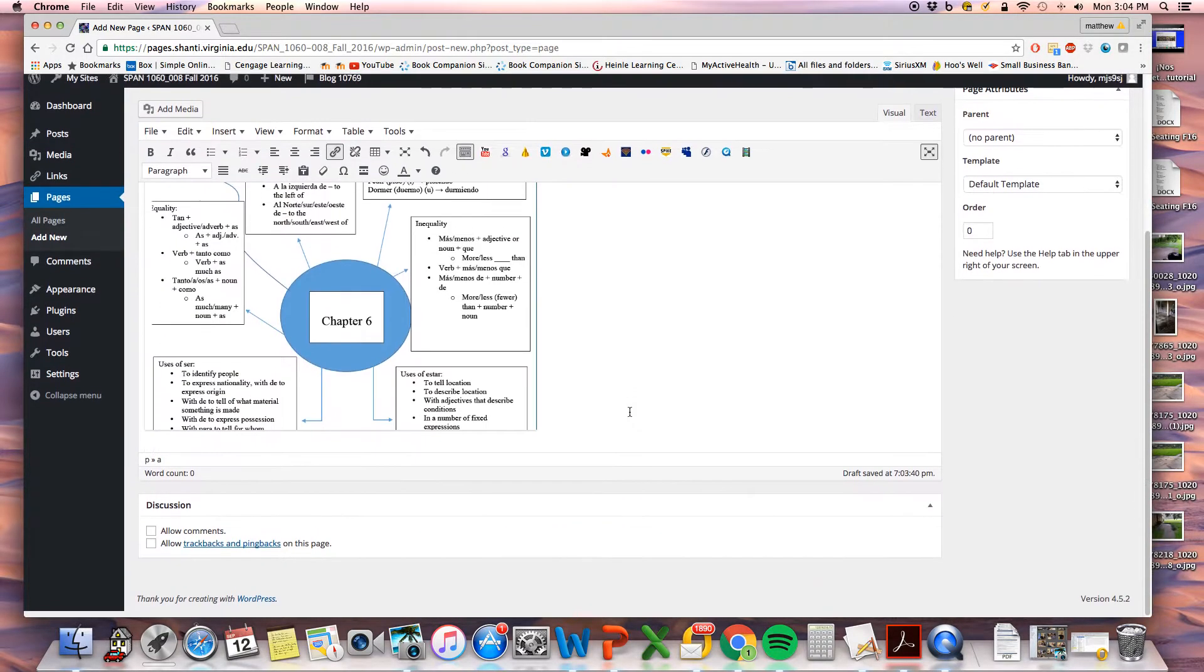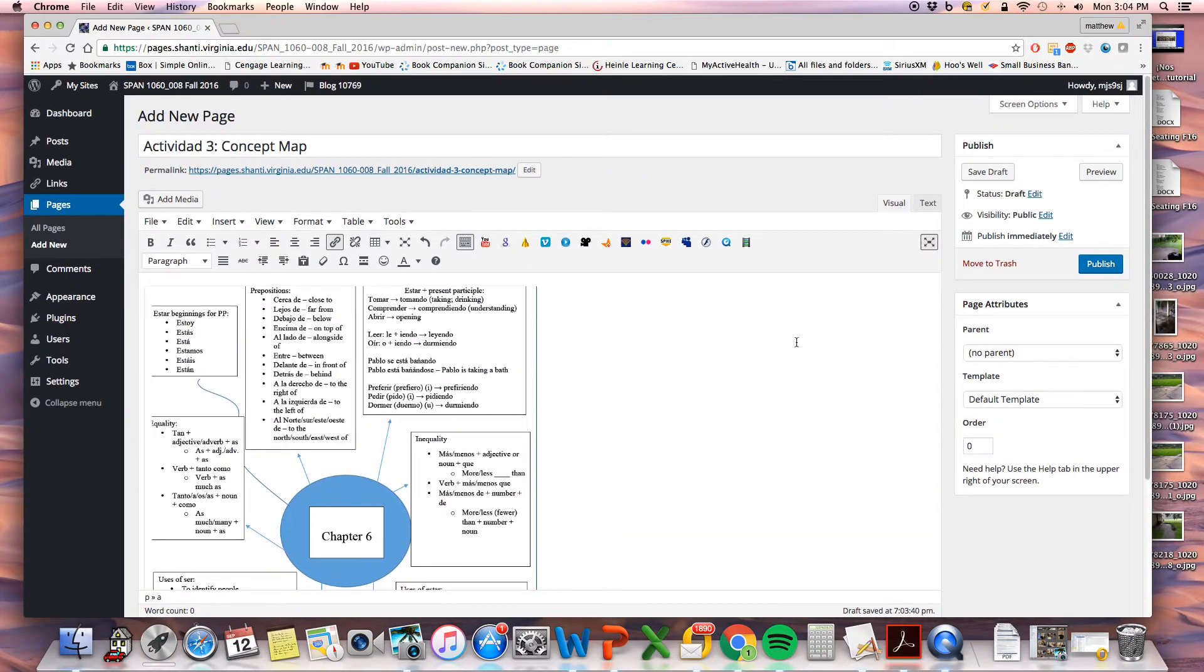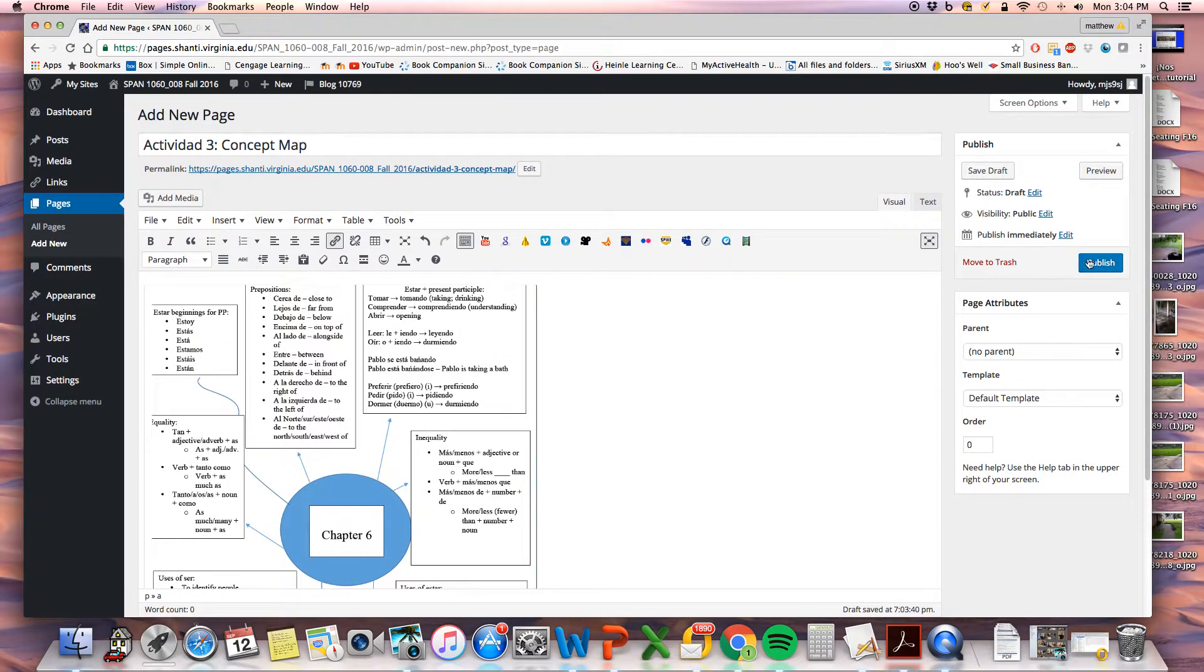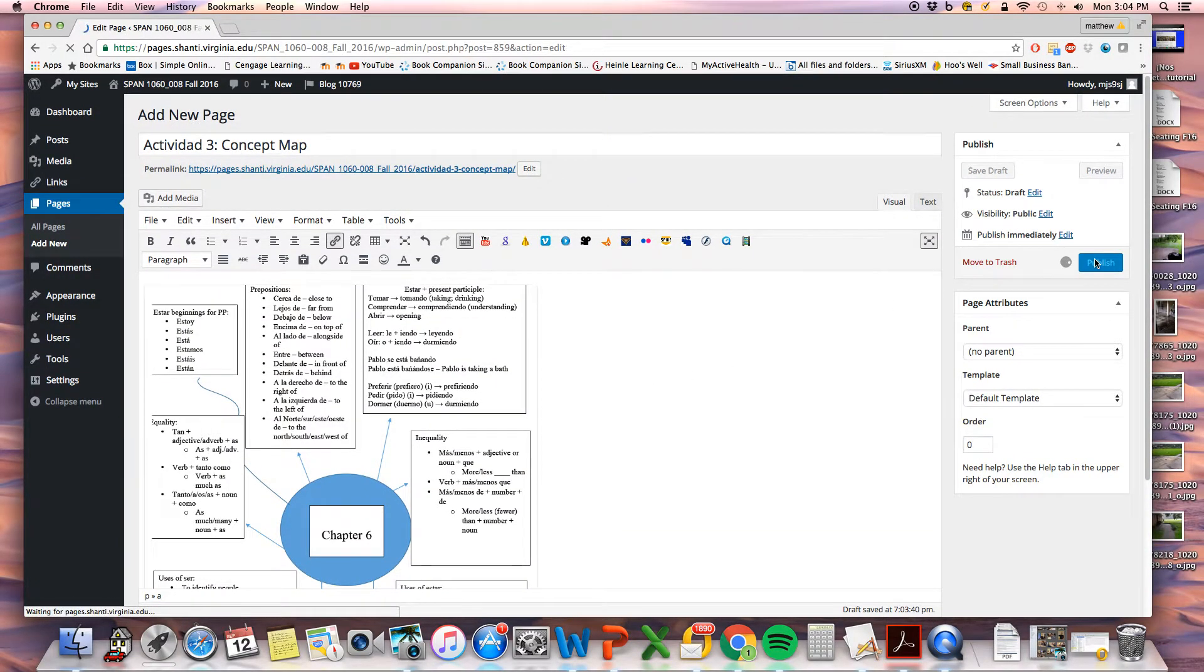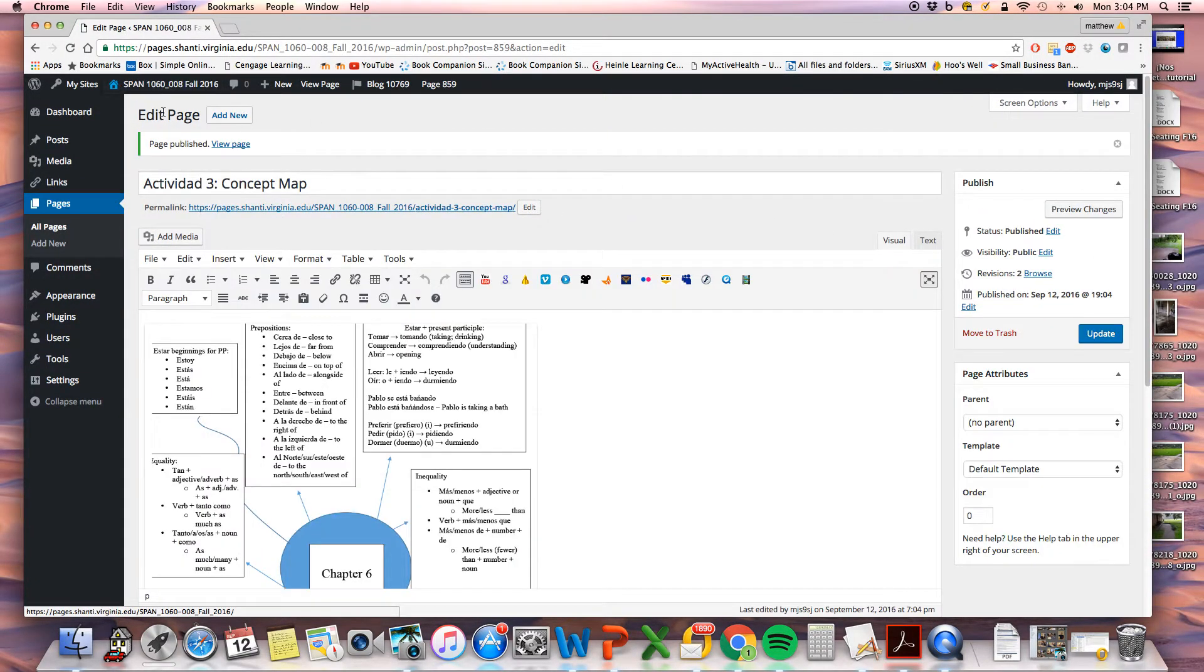And there you go. You have your concept map. Click publish, and view your page.